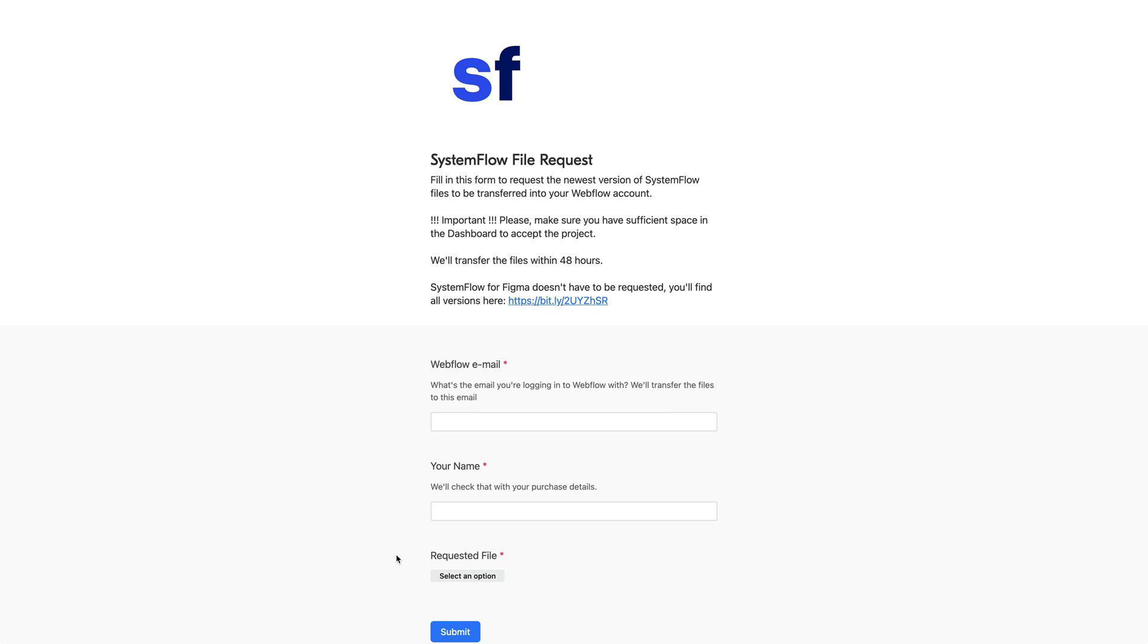And again, we will transfer the files within 48 hours of the request. However, please make sure that you have sufficient space in the dashboard to accept new project on your Webflow account. This is really, really important.